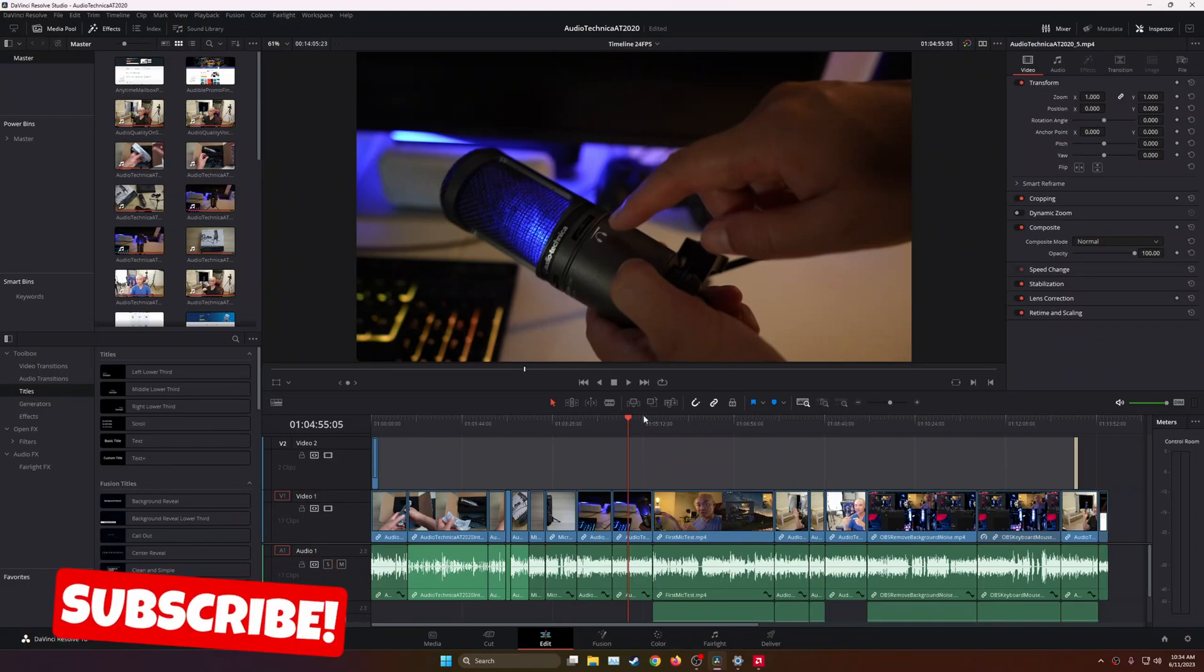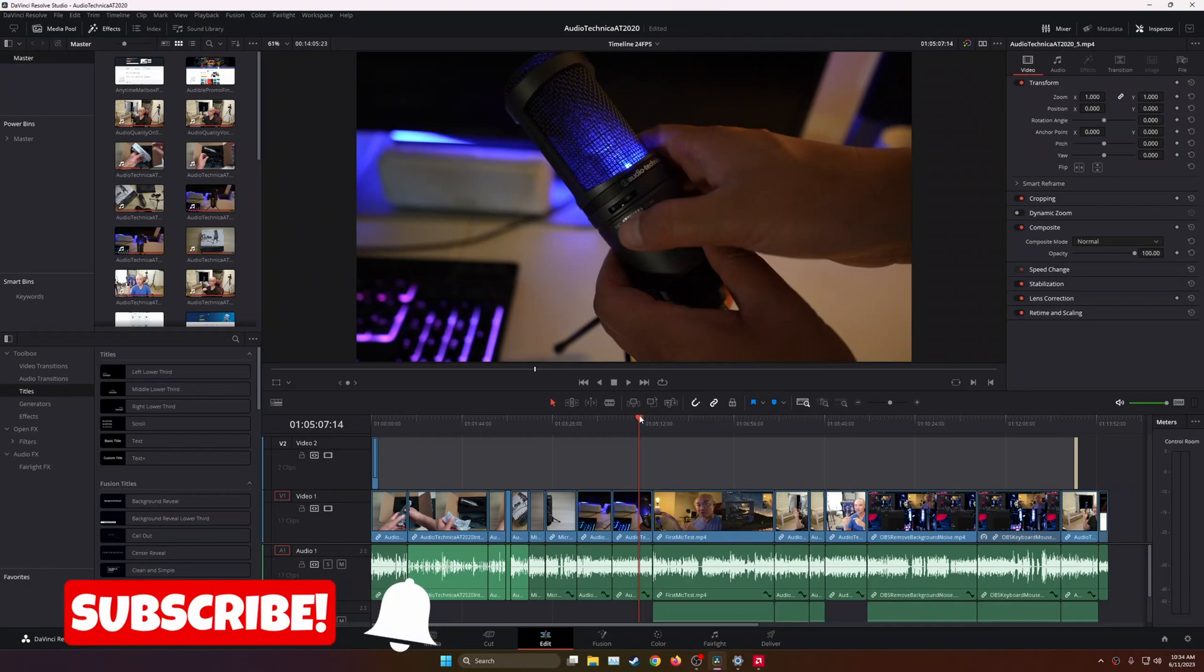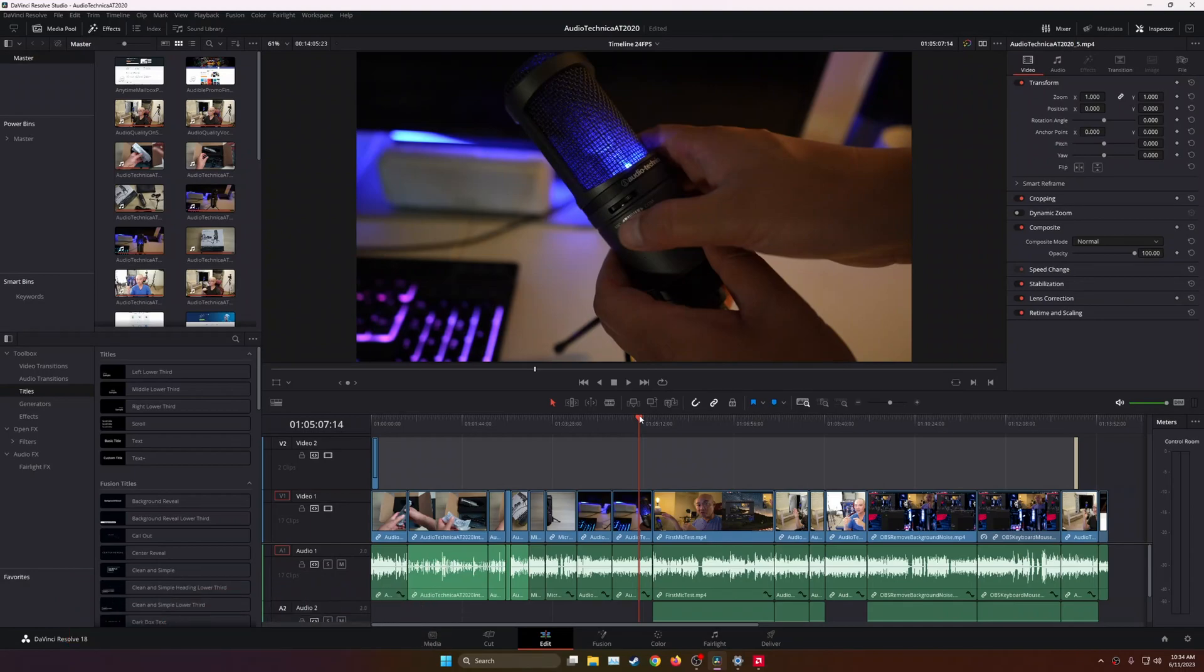DaVinci Resolve has a lot of incredible features, and even in the free version, they just give you so much stuff, it could be overwhelming.